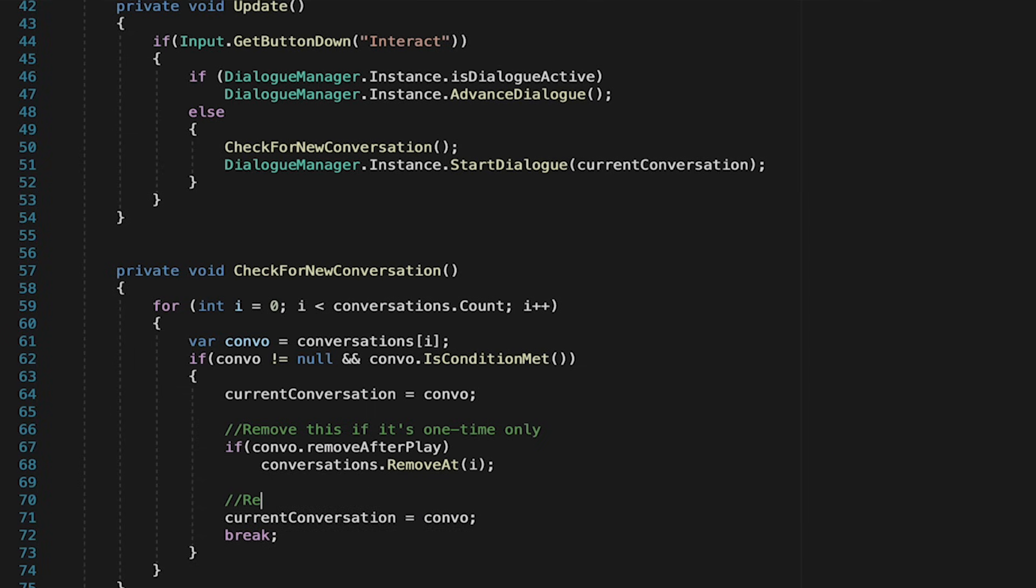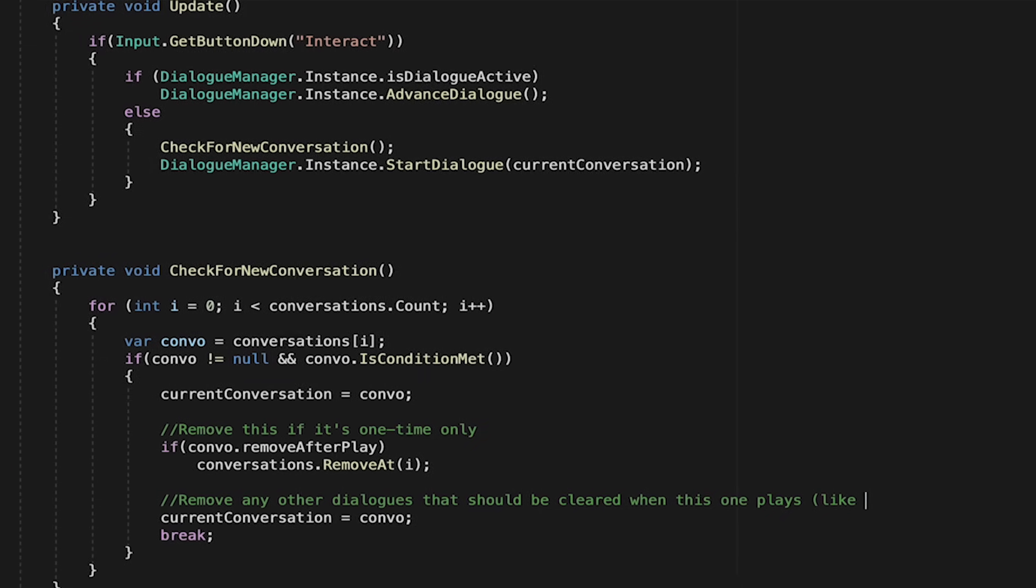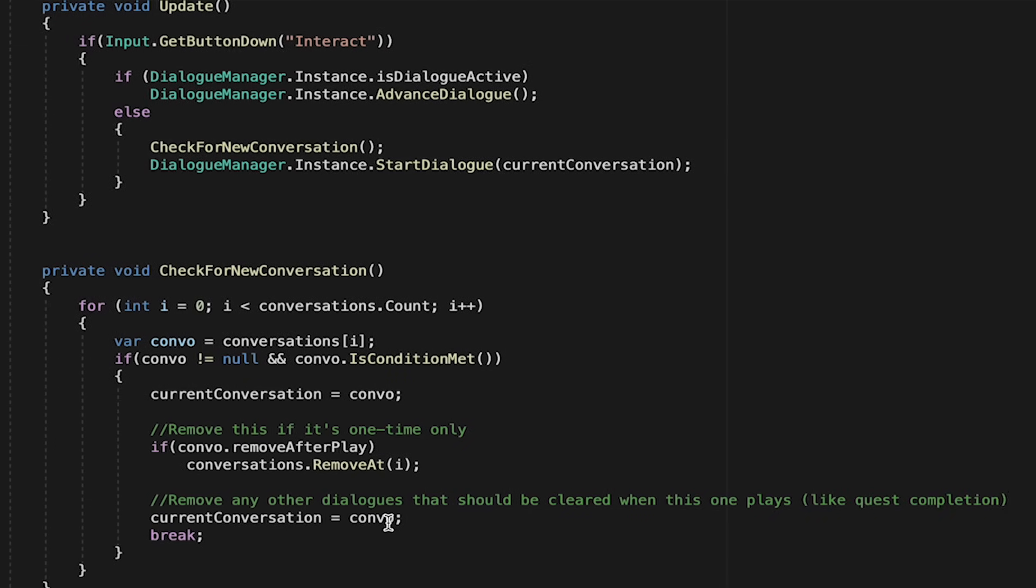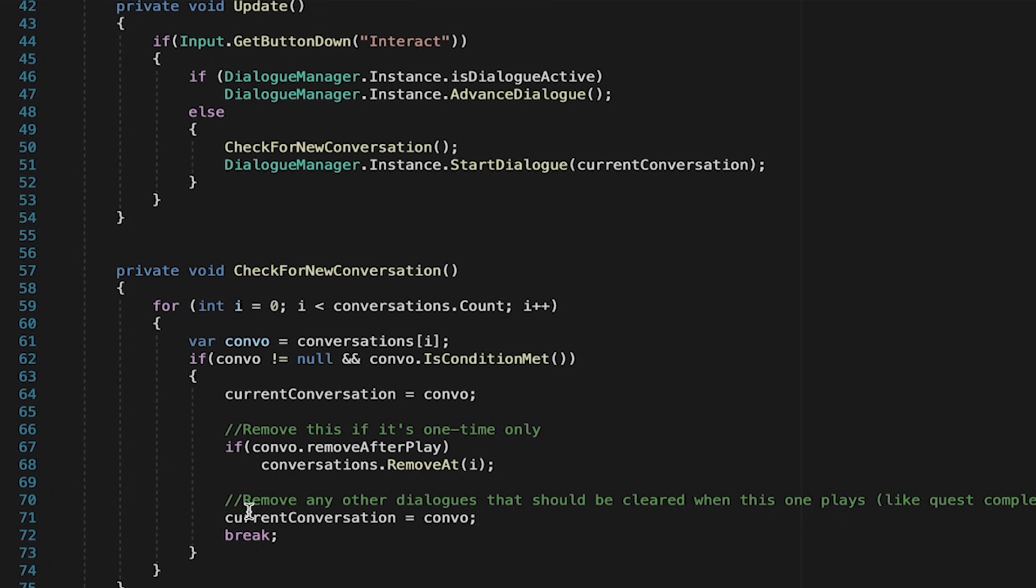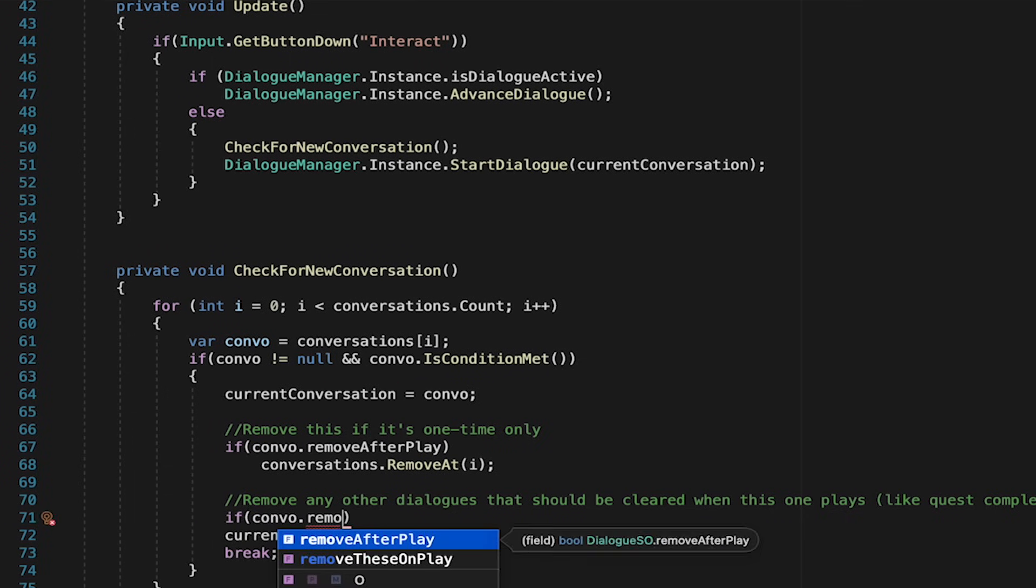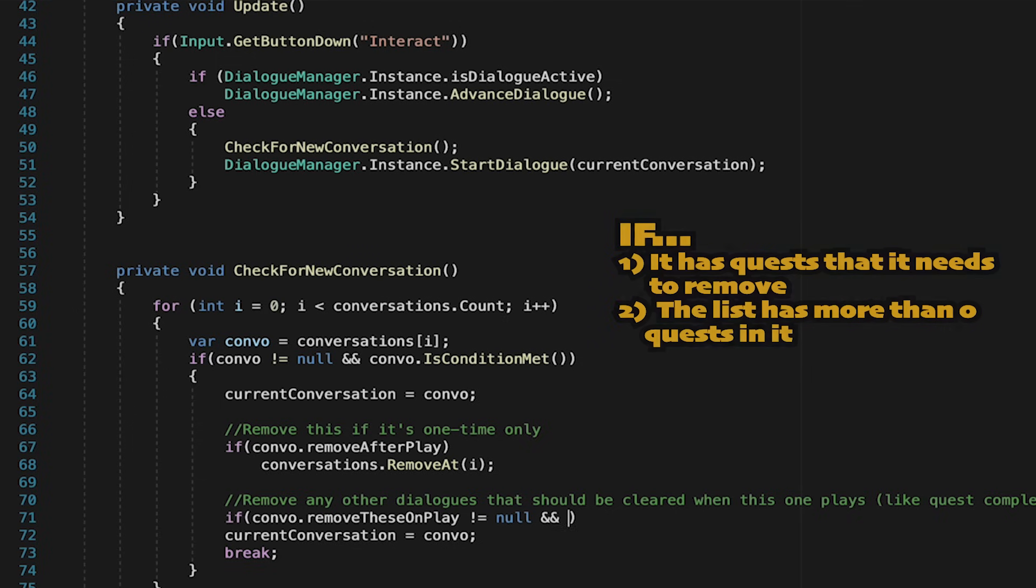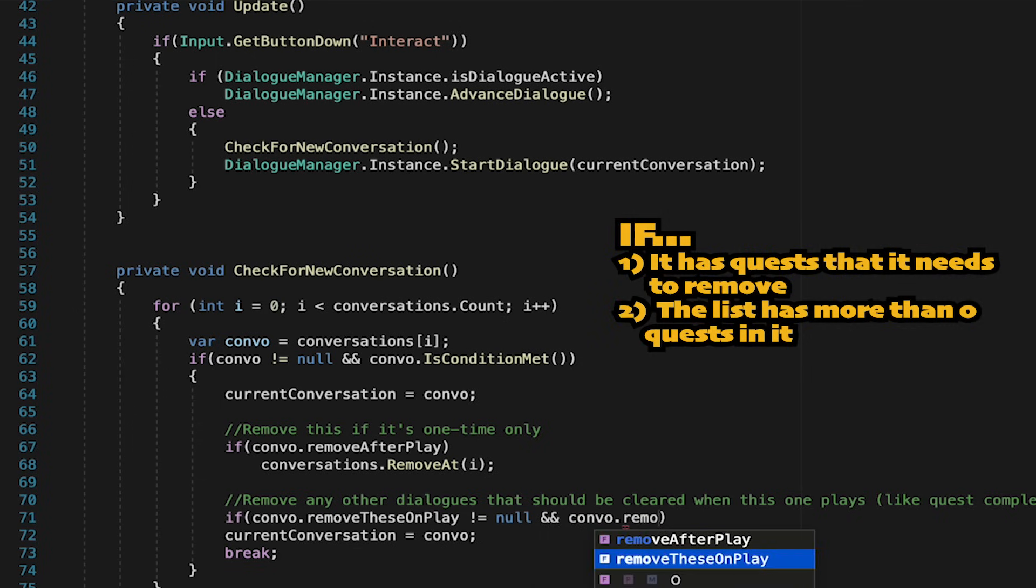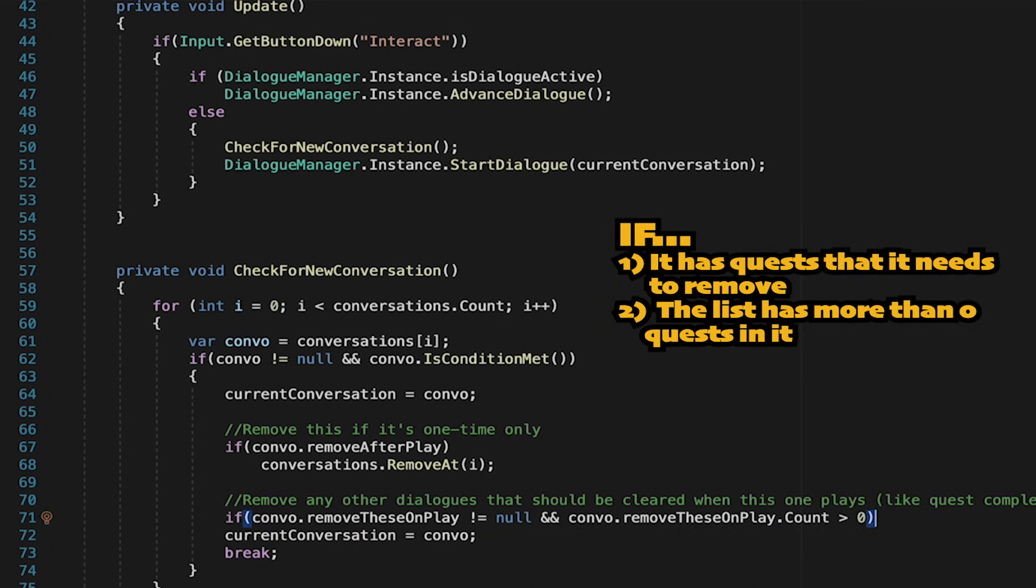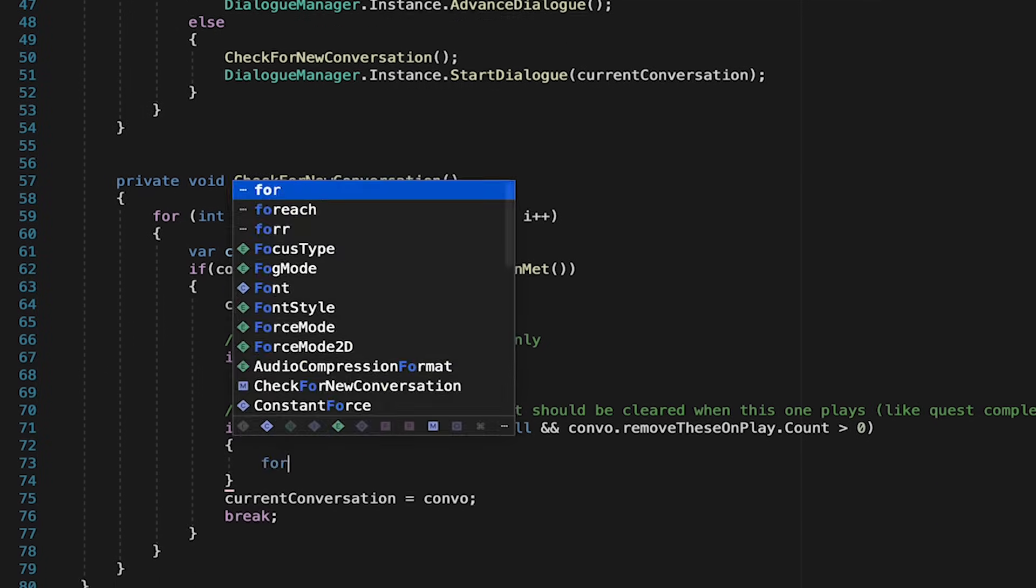Next, we want to check to see if this is a quest completion dialogue or something like that that's designed to delete other dialogues that just wouldn't make sense anymore. To do that, we're just going to check to see if this convo.removethesonplay is not null, meaning there's actually some content there. And we want to make sure that the remove these on play list has a count that's greater than zero, so at least one. If those things are true, then we're just going to do a for each loop.